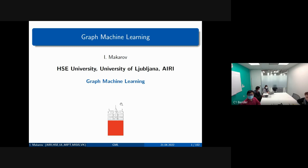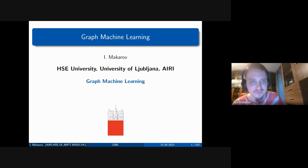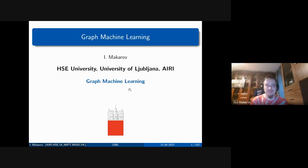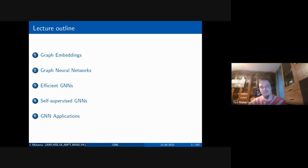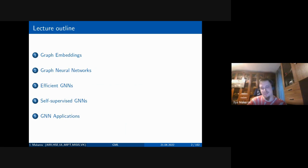This lecture is devoted to graph machine learning, graph neural networks, and their applications. My name is Ilya Makarov and I will be talking about different aspects of graph embeddings and graph neural networks, starting from basic aspects. We'll explain how they work, then focus on several state-of-the-art models for efficient GNN training and self-supervised training, and finally discuss applications in computer vision, particularly for self-driving cars.